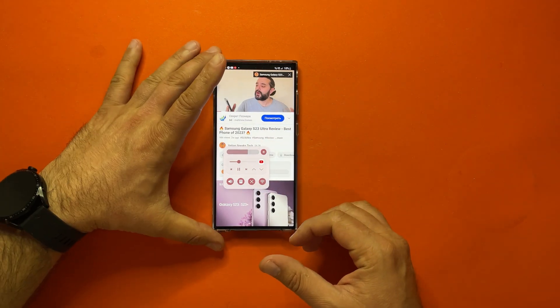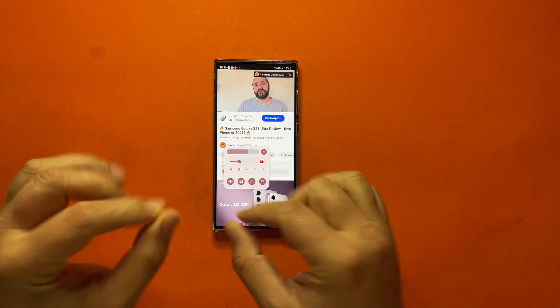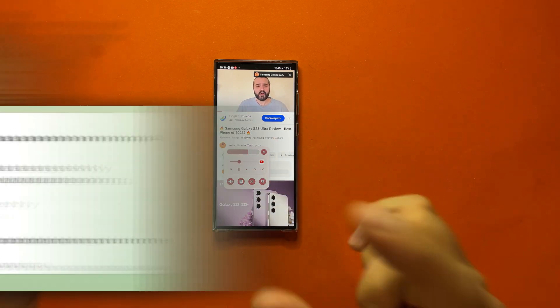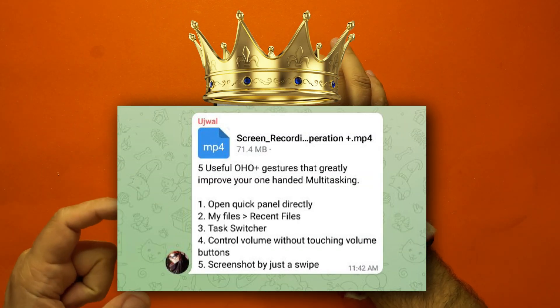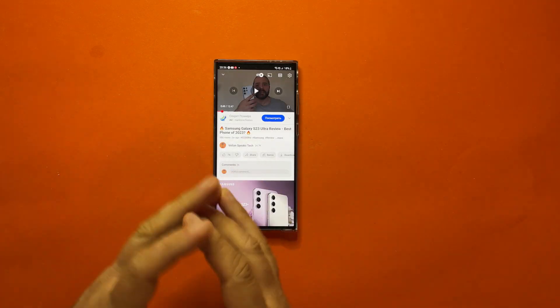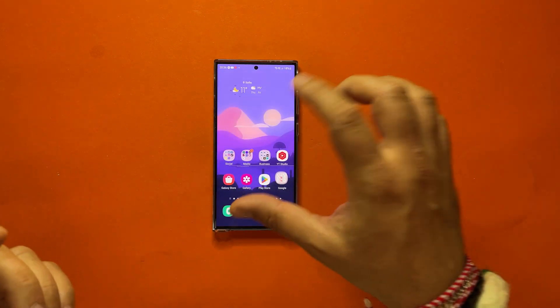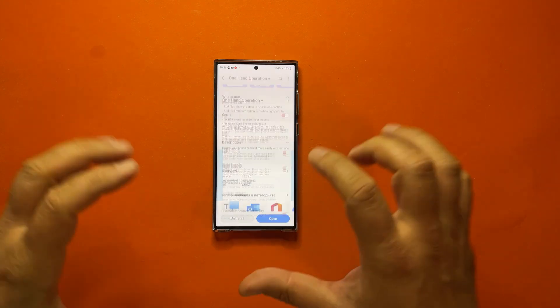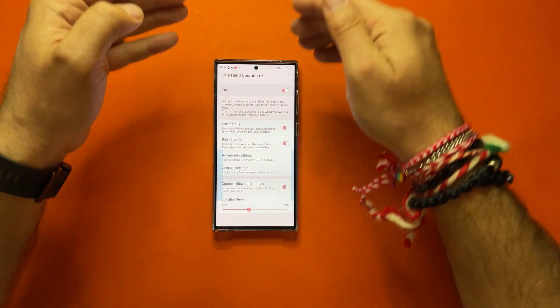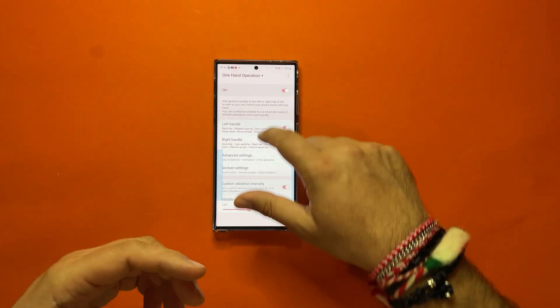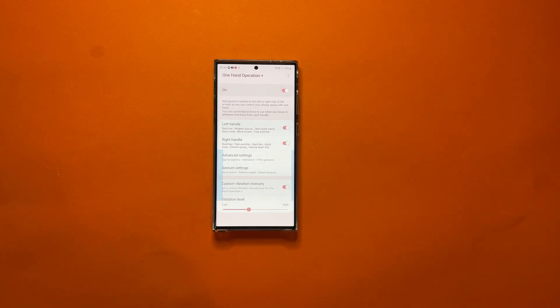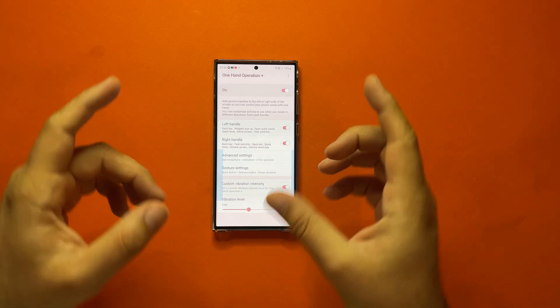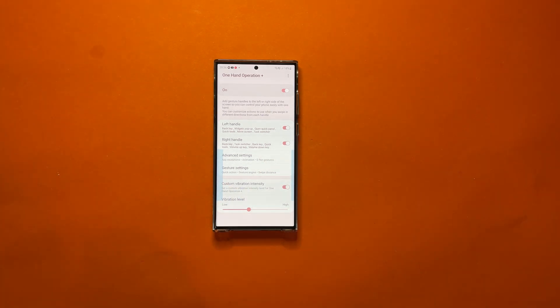And because this is going to be a One Hand Operation Plus video guys, with some tips, I want to thank my mate Yuzhval, who is probably the king of One Hand Operation Plus out there. So thank you so much my friend, he is providing me the best tips for One Hand Operation. So without any further ado guys, I'm just going to open the One Hand Operation Plus and show you what I've taken from him and some settings that I find useful myself.